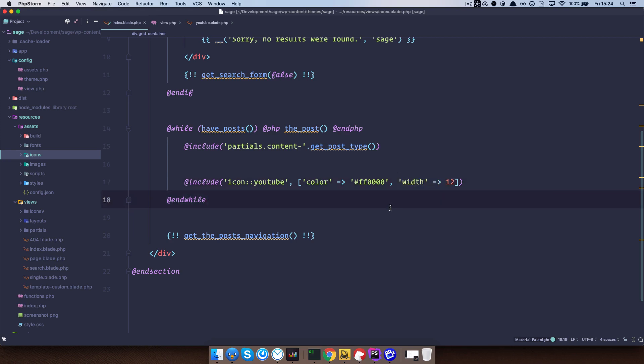Now I talked about SVG icons in this video, but you can do this for any type of partial that you need. So for the view, for the partial, for whatever you need, you can just send those variables and make those includes actually be dynamic.